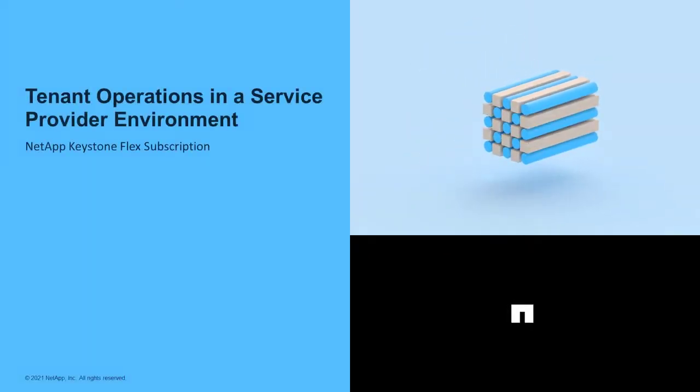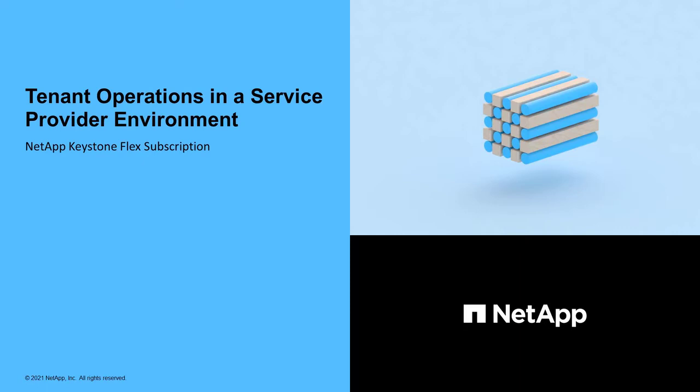In this video, let's learn how to provision storage, view reports, and raise service requests as a tenant administrator in a service provider or partner-operated model of NetApp Keystone Flex subscription.